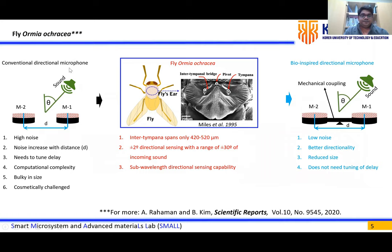In the conventional directional microphone, two identical omnidirectional microphones are separated by an inter-distance T. The microphone closer to the sound source gives higher intensity than the other. Based on this intensity difference, the incoming sound can be detected and localized. However, the fundamental limitation is that noise varies with the inter-distance T and the devices are bulky in size, making them cosmetically challenged.